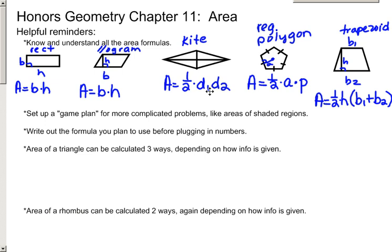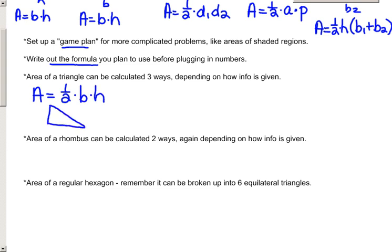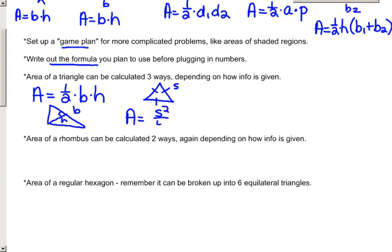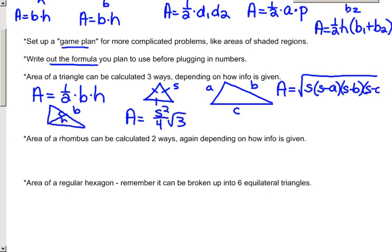With more complicated problems, set up a game plan by writing out the formulas before plugging in numbers. Also remember that the area of a triangle can be calculated three ways. The most common is one-half base times height, where the altitude is the perpendicular distance from a vertex to the side. If the triangle is equilateral, use the formula side squared over 4 root 3. Or if the triangle is scalene and it's difficult to find an altitude, use Heron's formula: area equals the square root of s times (s minus a) times (s minus b) times (s minus c), where s is the semi-perimeter, which is one-half the sum of the three sides.